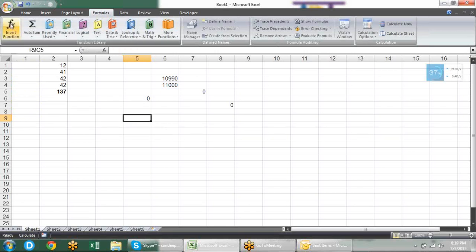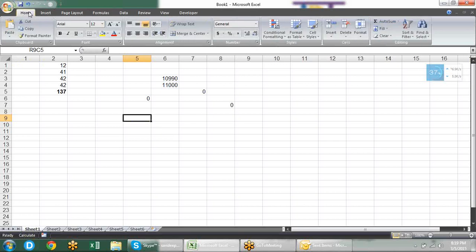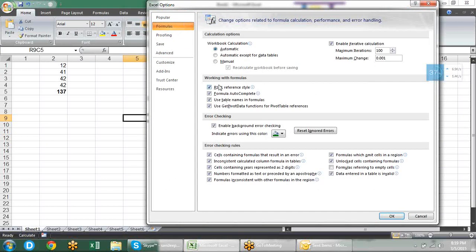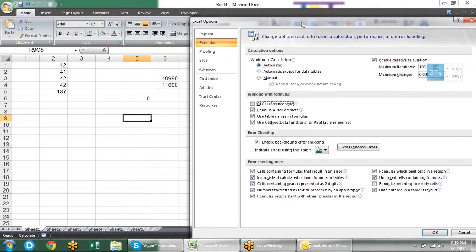This relative reference we mostly use in VBA with offset. Because in VBA we don't know where our data is — we need to find it with the program. So we set a reference like: find this value first, move three columns, move down. That's how we select data in VBA. This is R1C1 reference style.